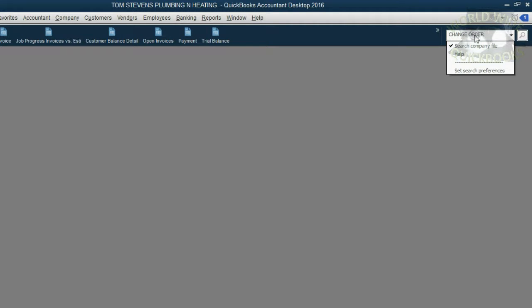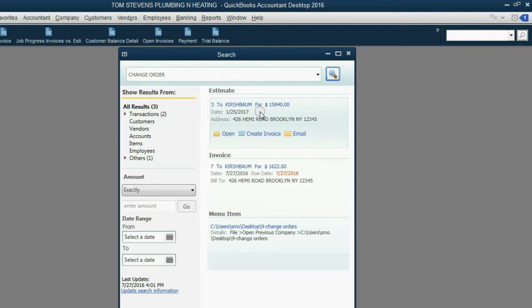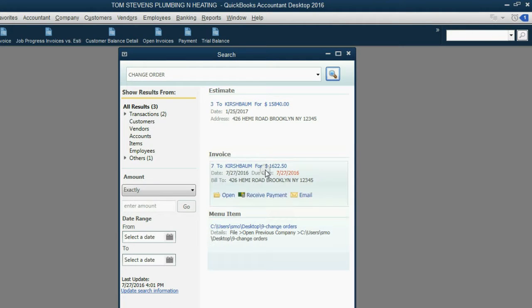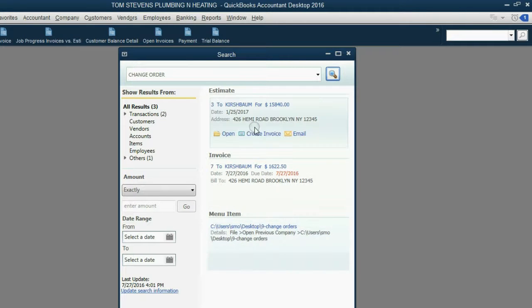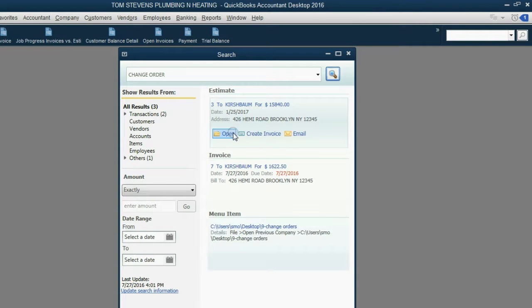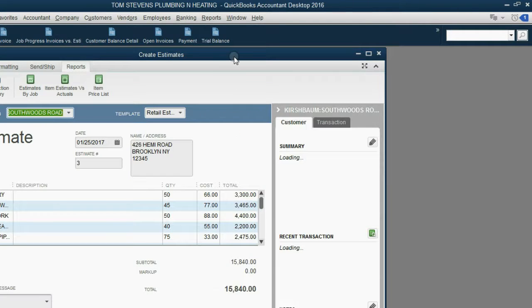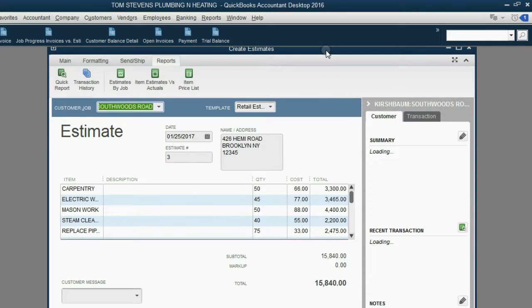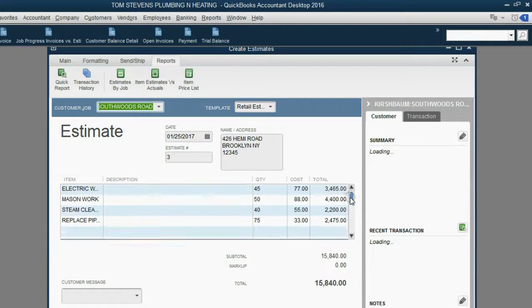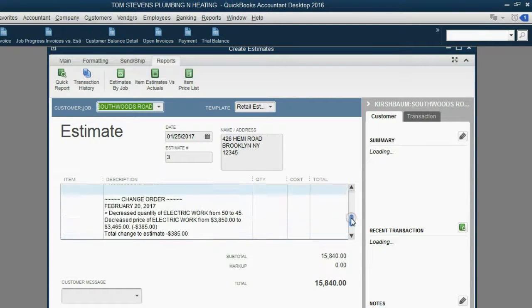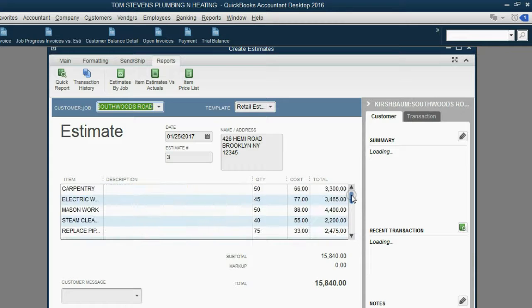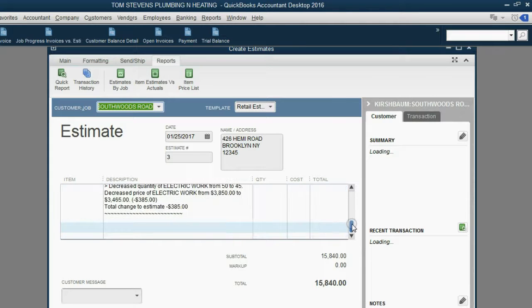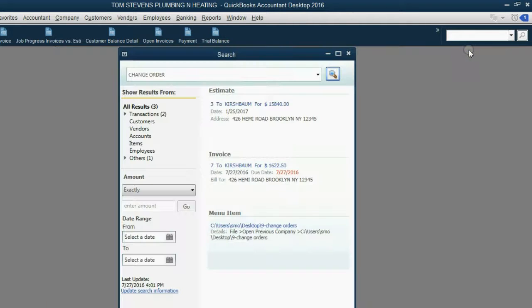The search tool will look through the entire file and try and find the text that you type into the search bar in the icon bar. Type in change order. It's not case sensitive. So after we type in change order and hit enter, we will see every instance of the word change order in the file. Notice on the estimate for Kirschbaum, there's the word change order. And we could always click open and see the estimate that has the change order. And when we scroll all the way down, we can see the change order is listed here at the bottom of the estimate.